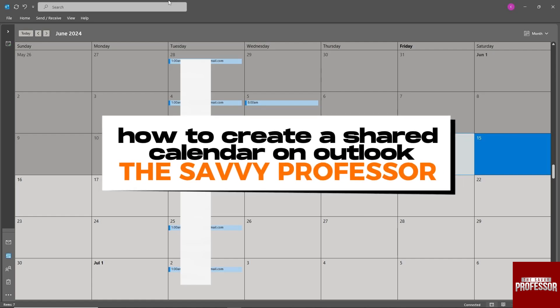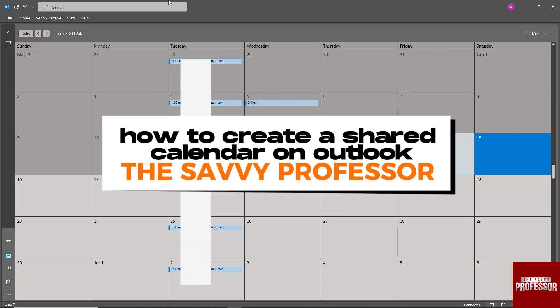Hey guys, welcome to The Savvy Professor. This is how to create a shared calendar on Outlook.